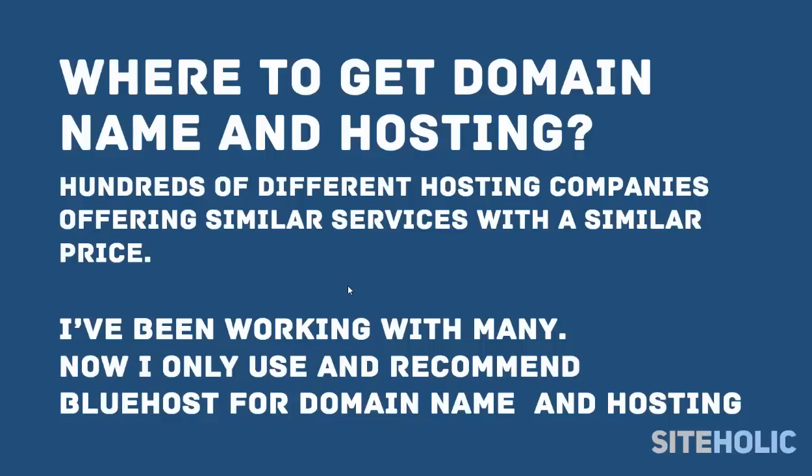But since I've been working with many famous web hosting companies, I now only use and recommend Bluehost for domain names and web hosting.